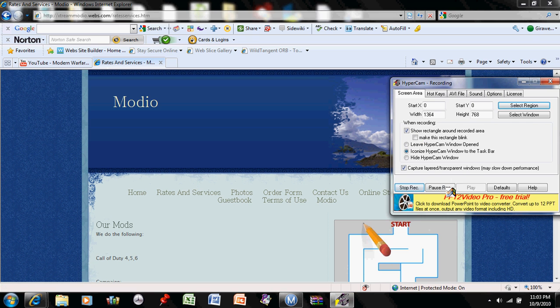So really, I just wanted you to visit this website. It's extrememodio.webs.com. And thank you.